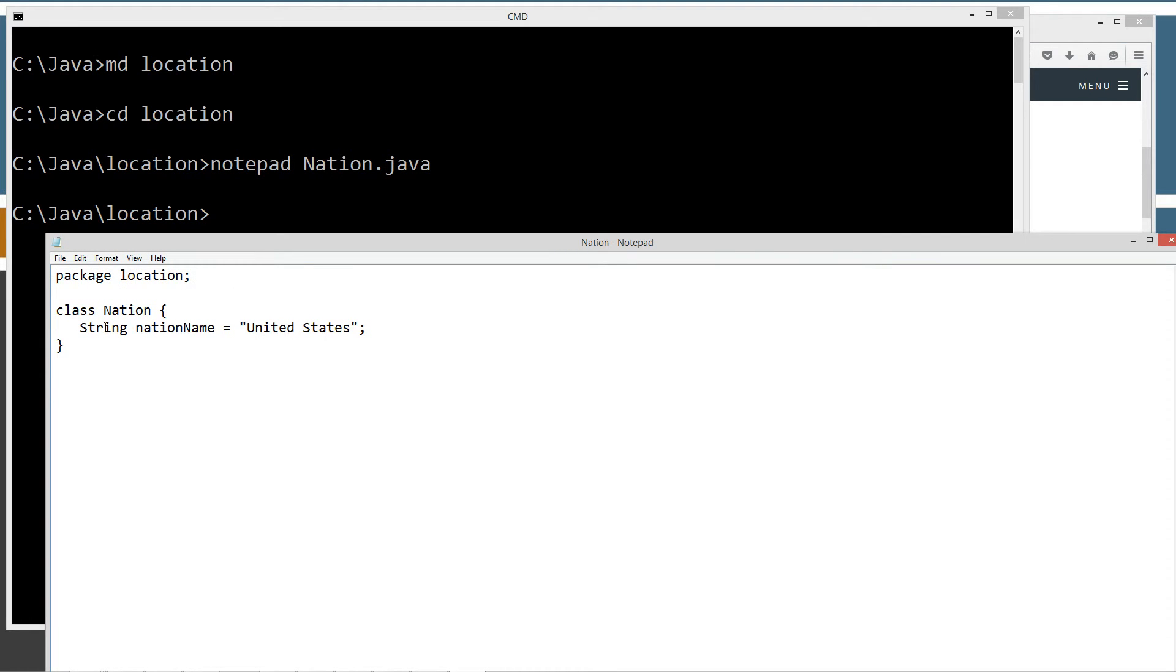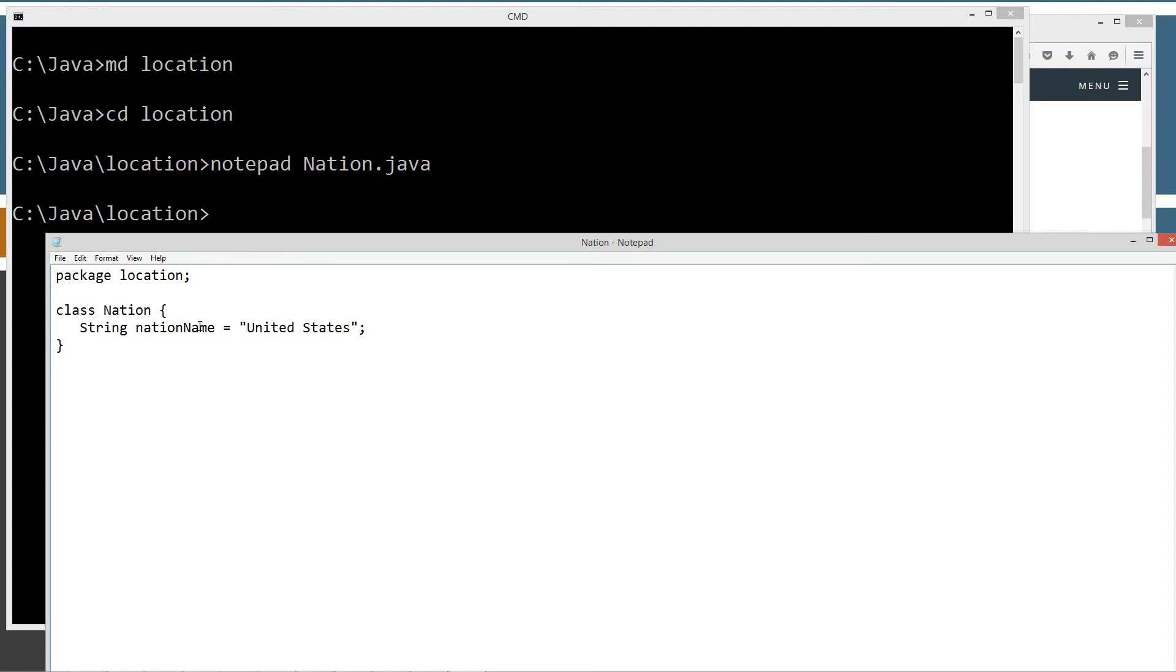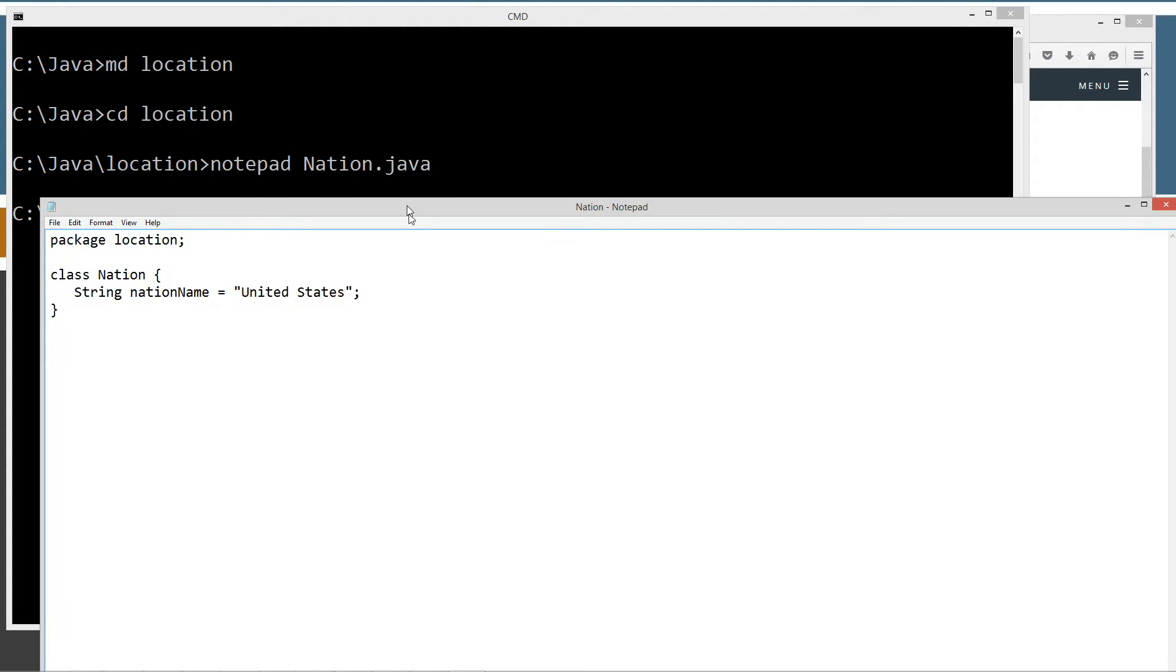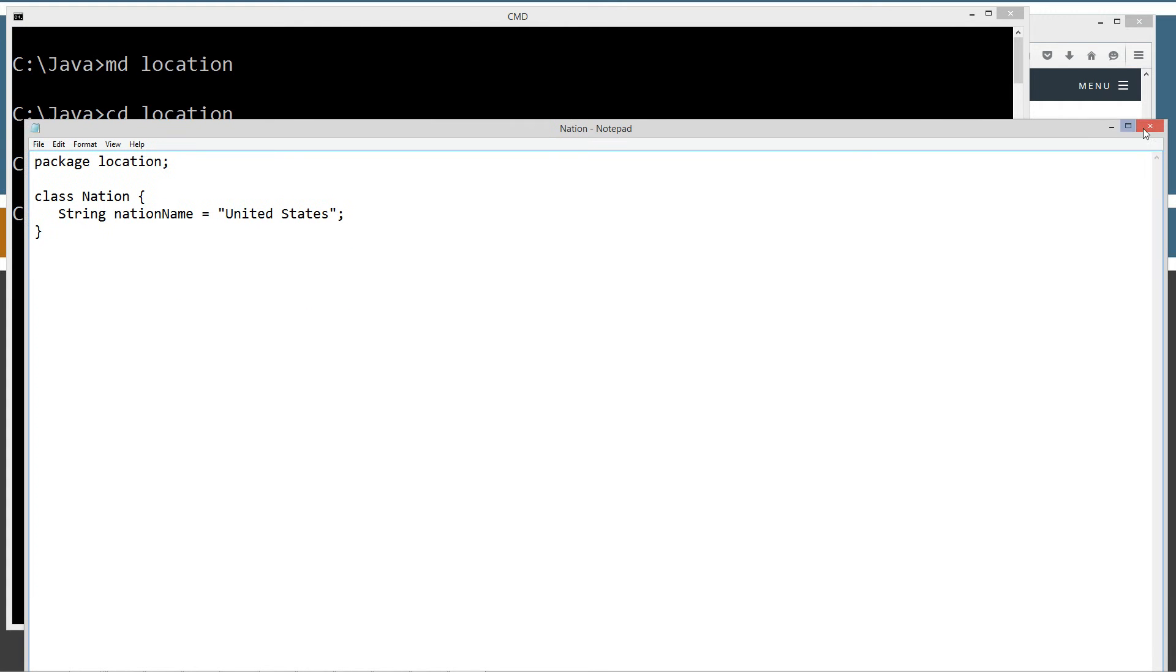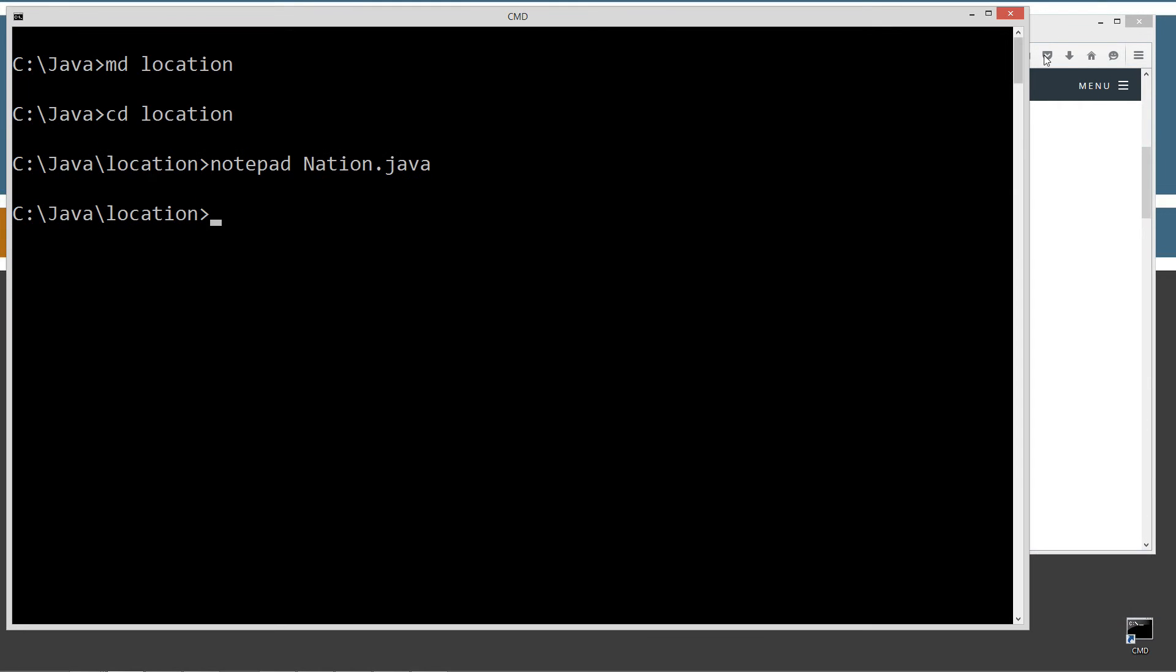Here's our class Nation. It has one instance variable called nationName, string type, set to United States. Pretty simple. Save that on its way out.